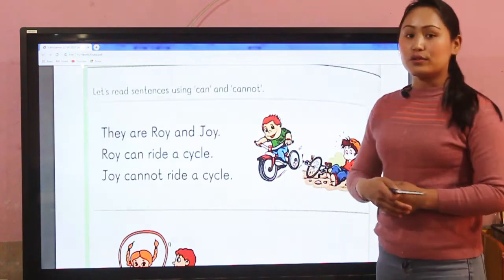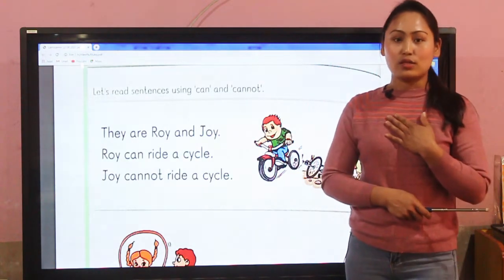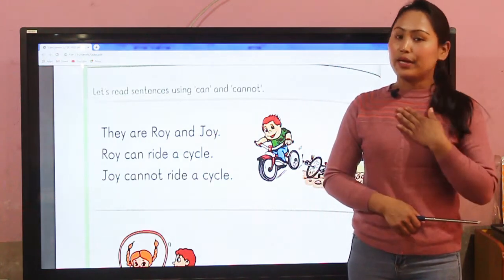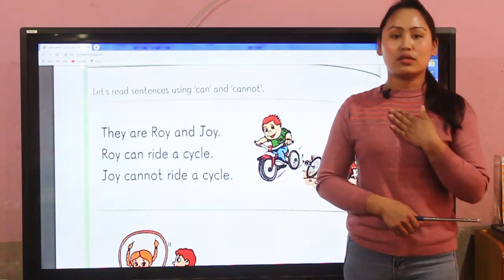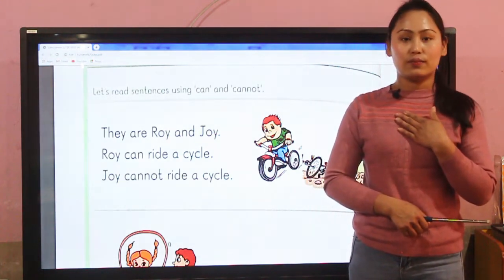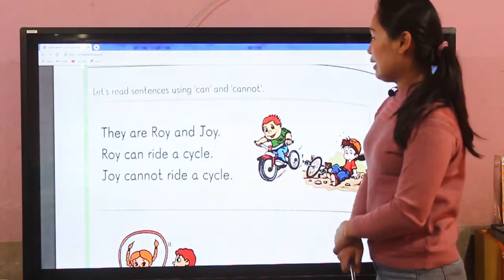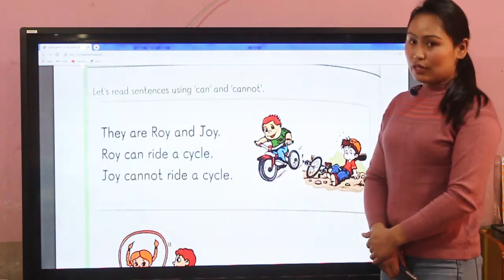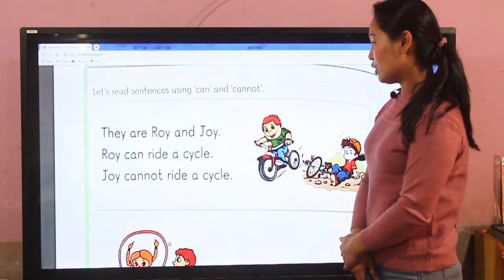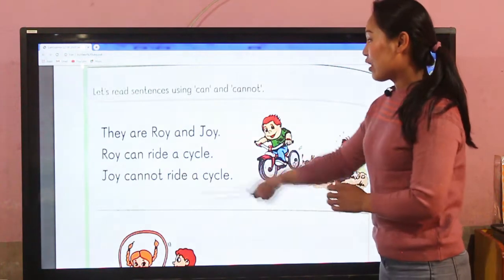So when we say 'can' it means yes, I can do it. And 'cannot' means I cannot do it. Okay, let's begin our first paragraph.